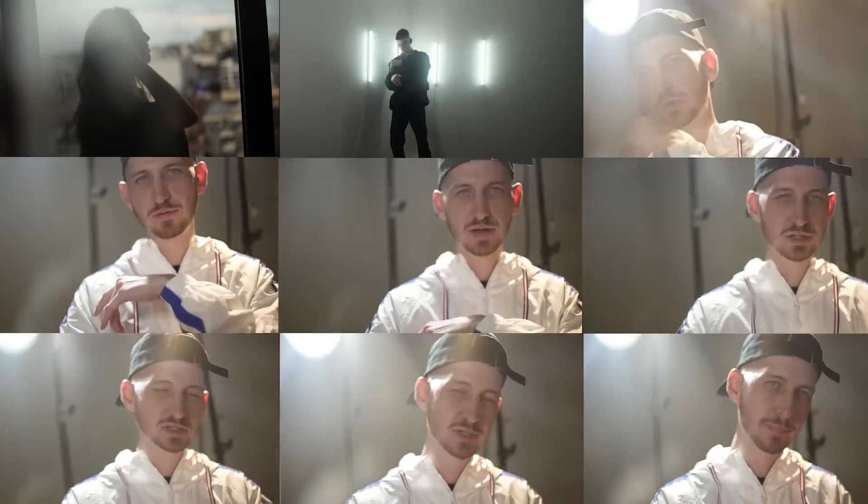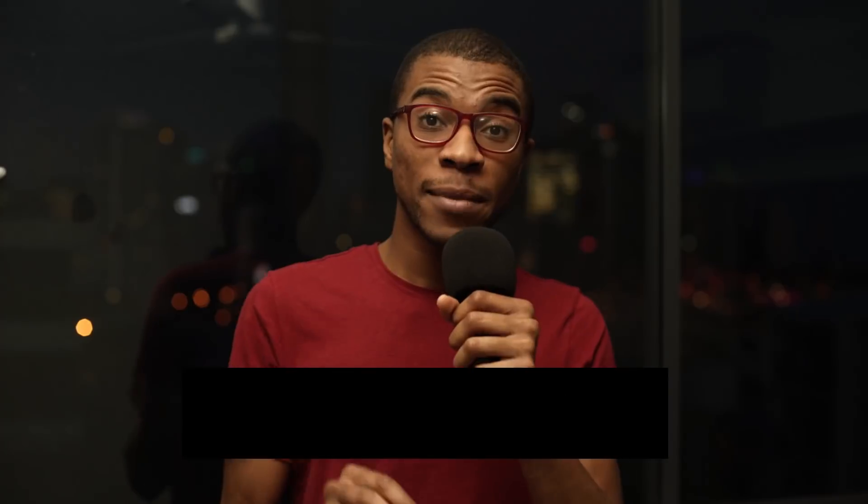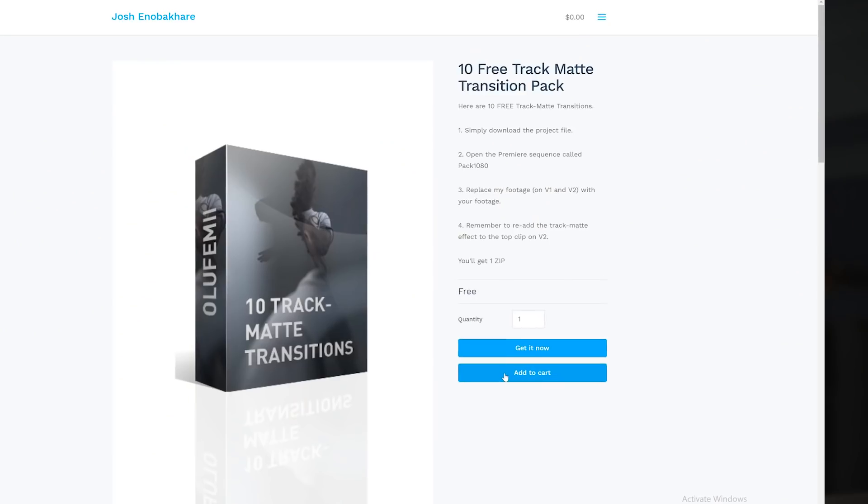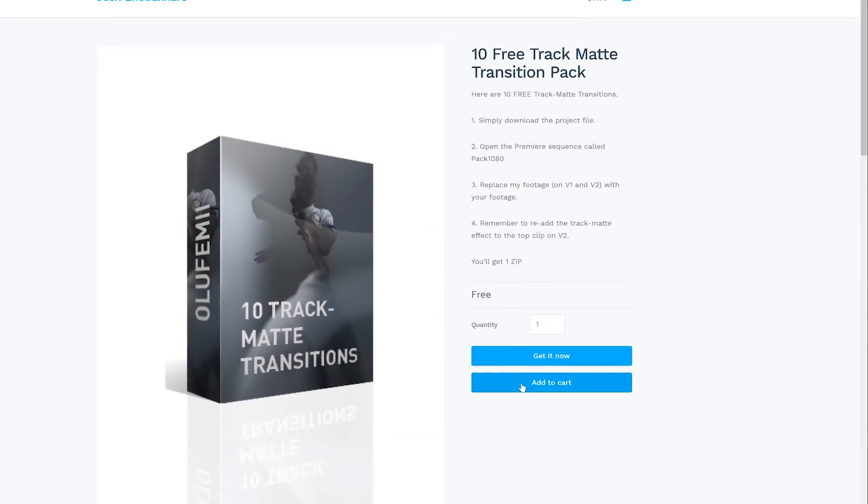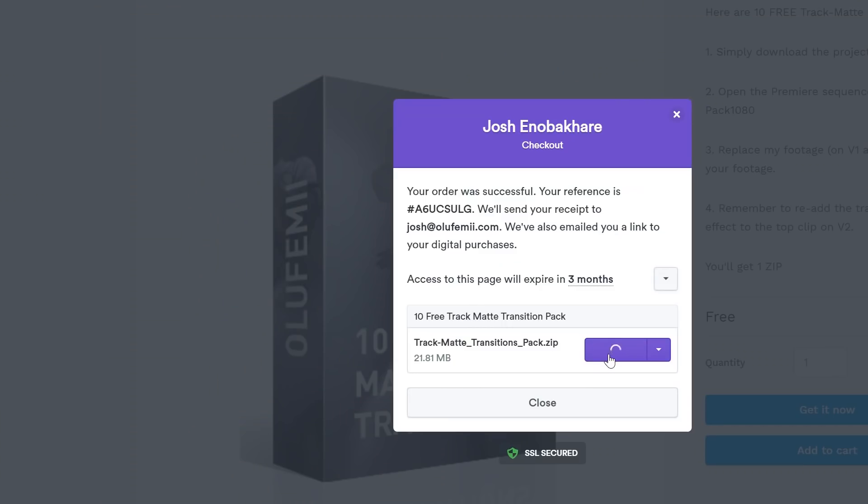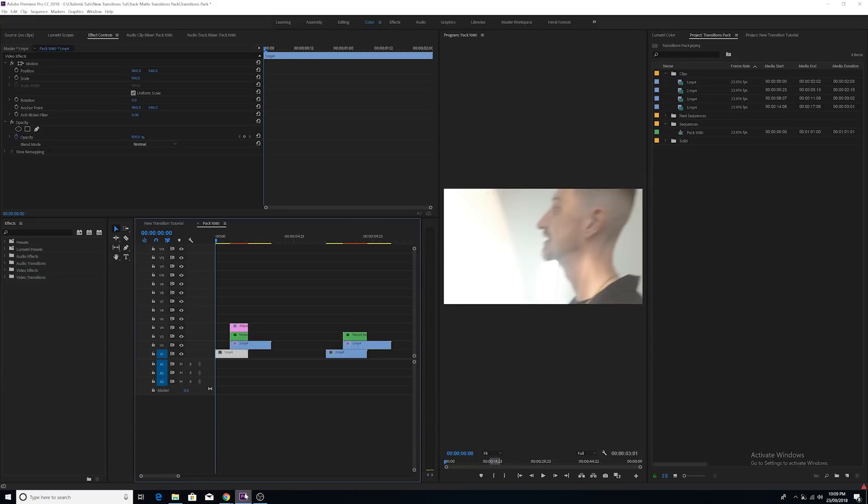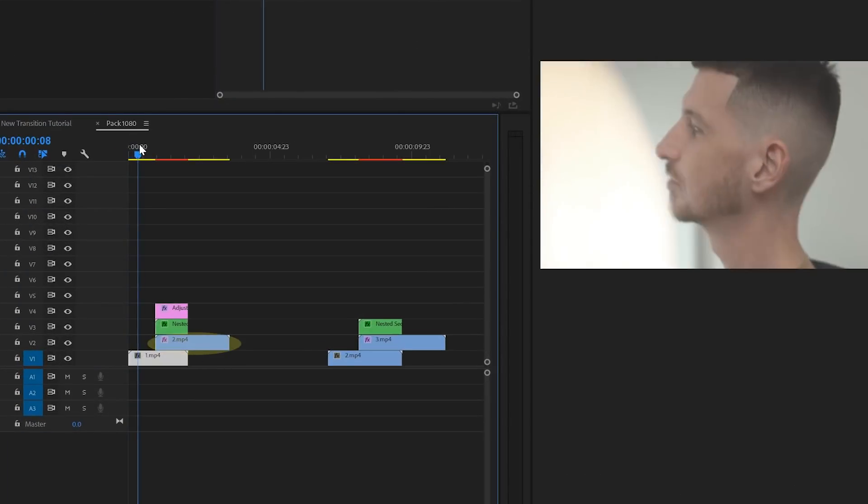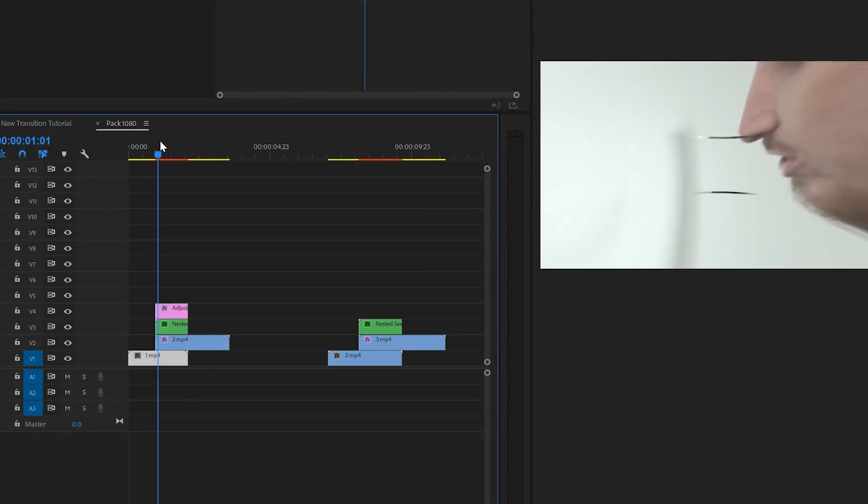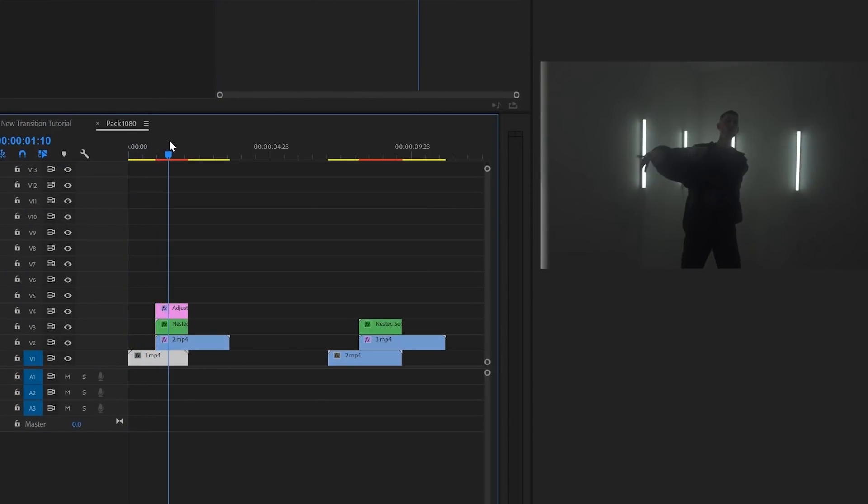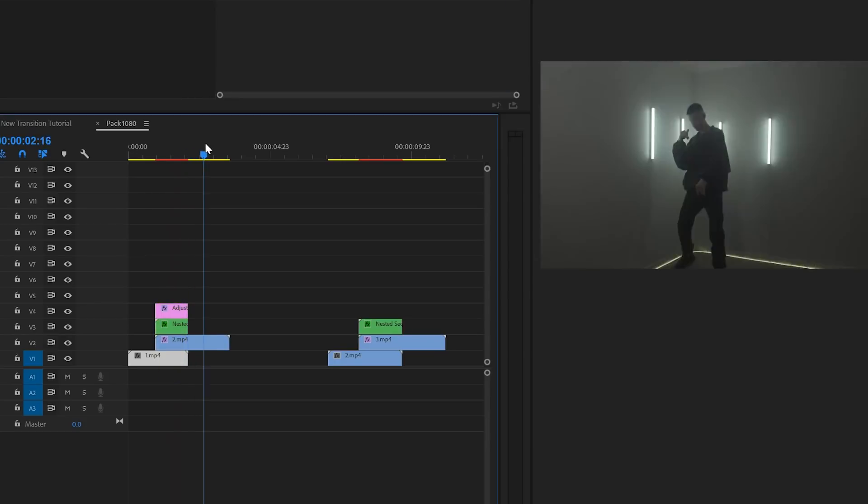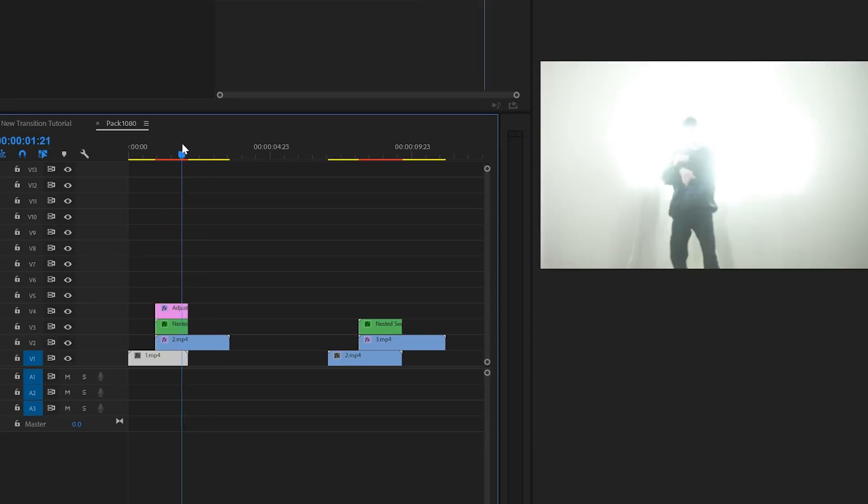So I have 10 of these track matte transitions available for free via my website luxuryleaks.com. You can download them via the link below. All you got to do is open up the project file and replace my footage with your footage. Make sure to maintain the same amount of footage overlap between the first and the second clip.